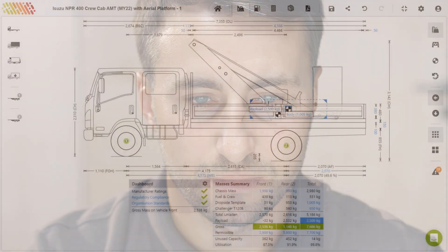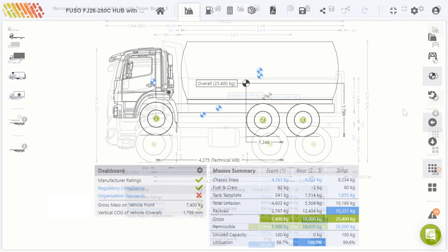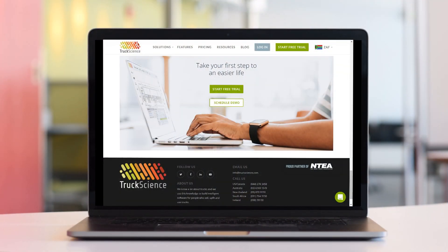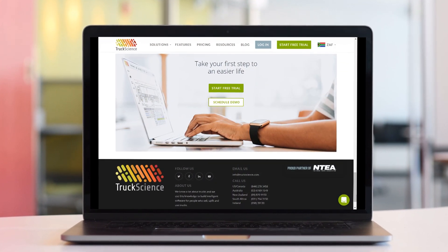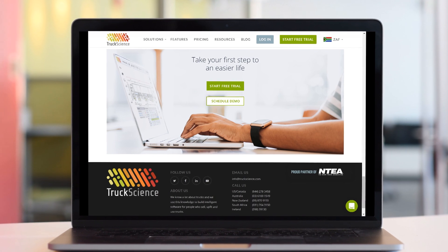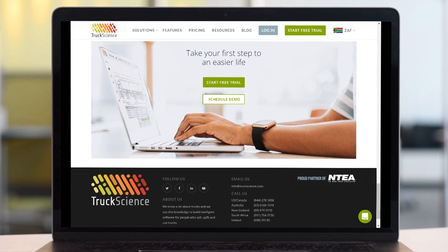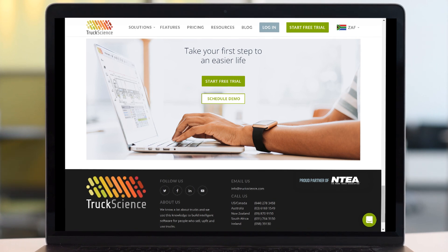Whether you are manufacturing, buying or selling trucks and equipment, speccing safe, legal and efficient trucks means more for your bottom line. Take your first step to an easier life. Register for a free trial or schedule a demo of our axle weight calculator or sales tool today.